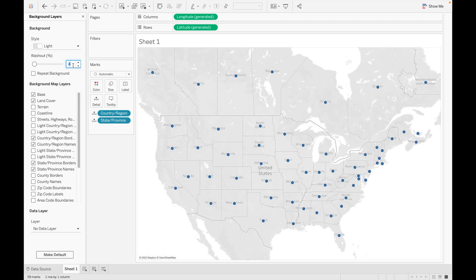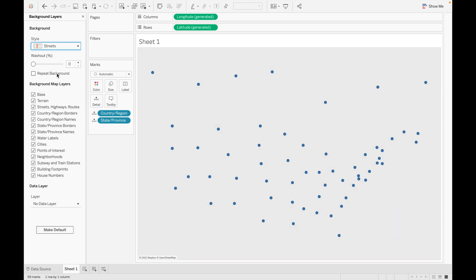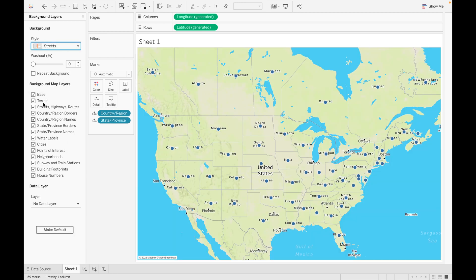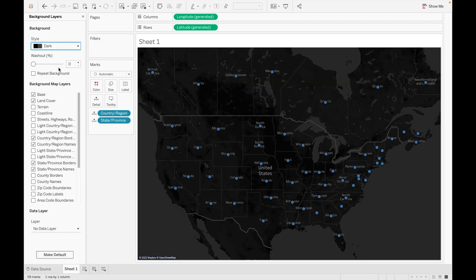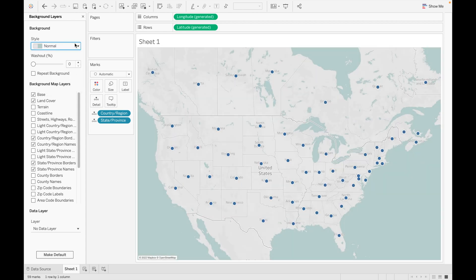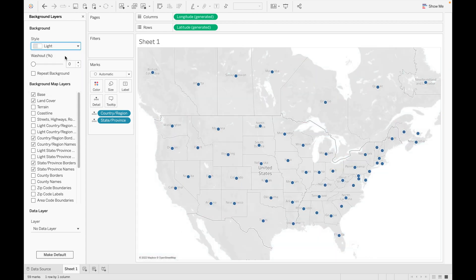When we select Street style, certain layer options are selected automatically. When we select Dark, it selects a different set of values. Let's set it back to Normal or Light.